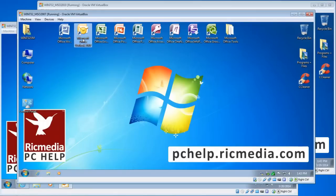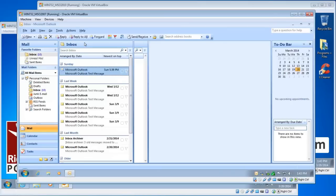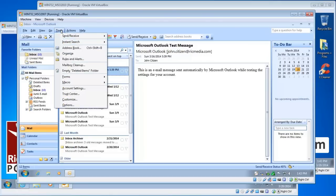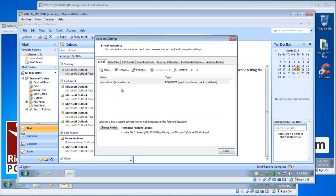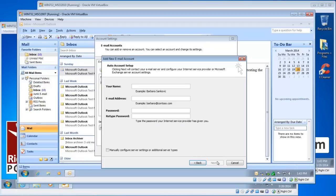In Outlook 2007, it's a little different. Go to the Tools menu at the top and click Account Settings. Click the New button, leave it selected at POP or IMAP or HTTP, click Next, and you're on the Auto Account Setup page.